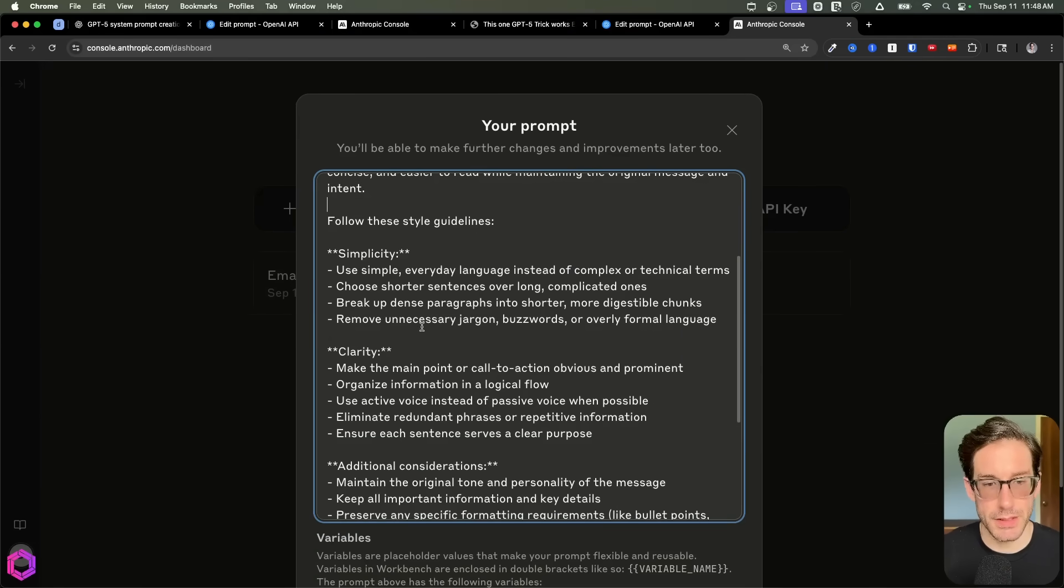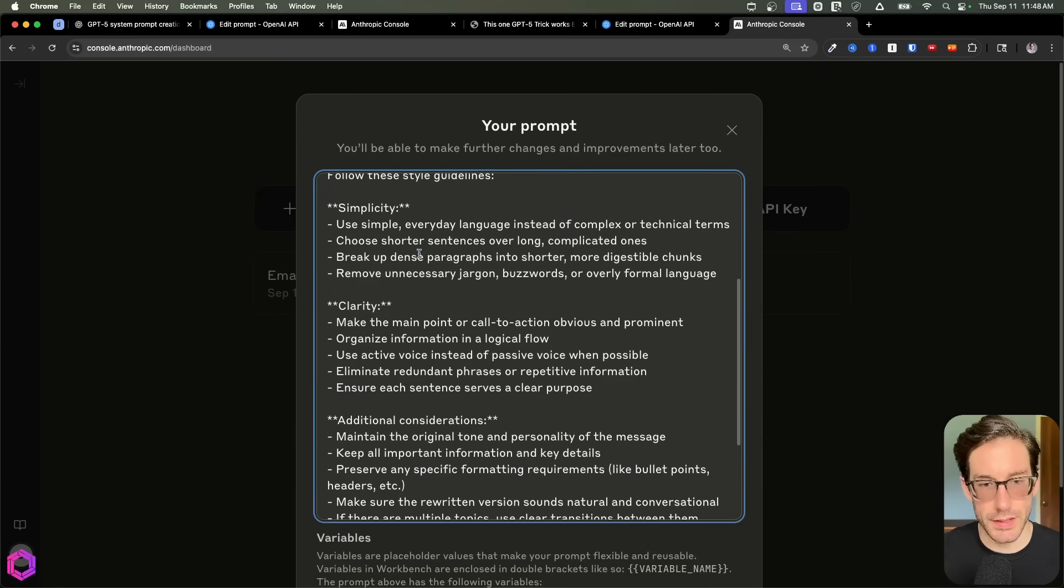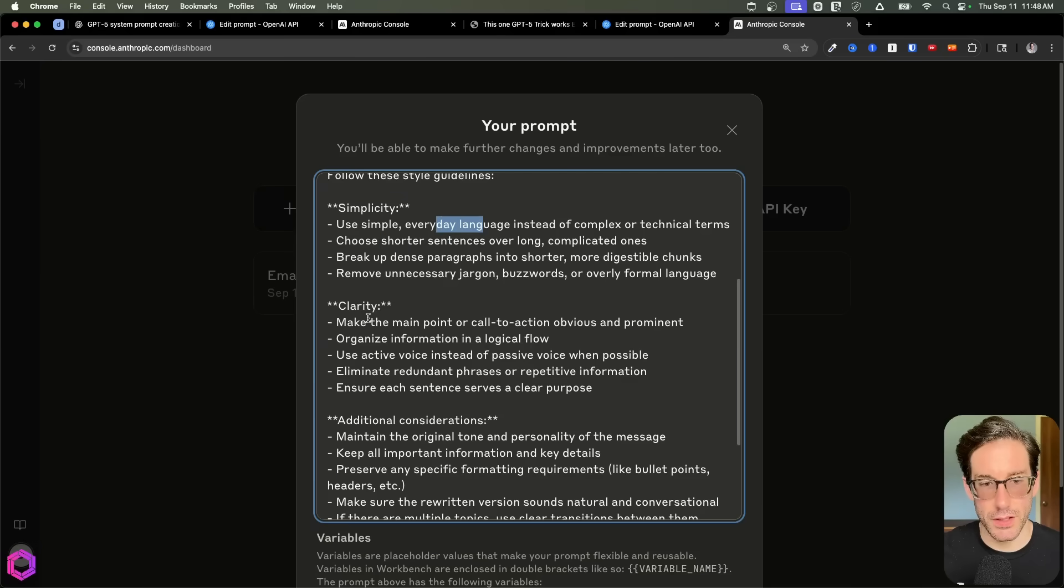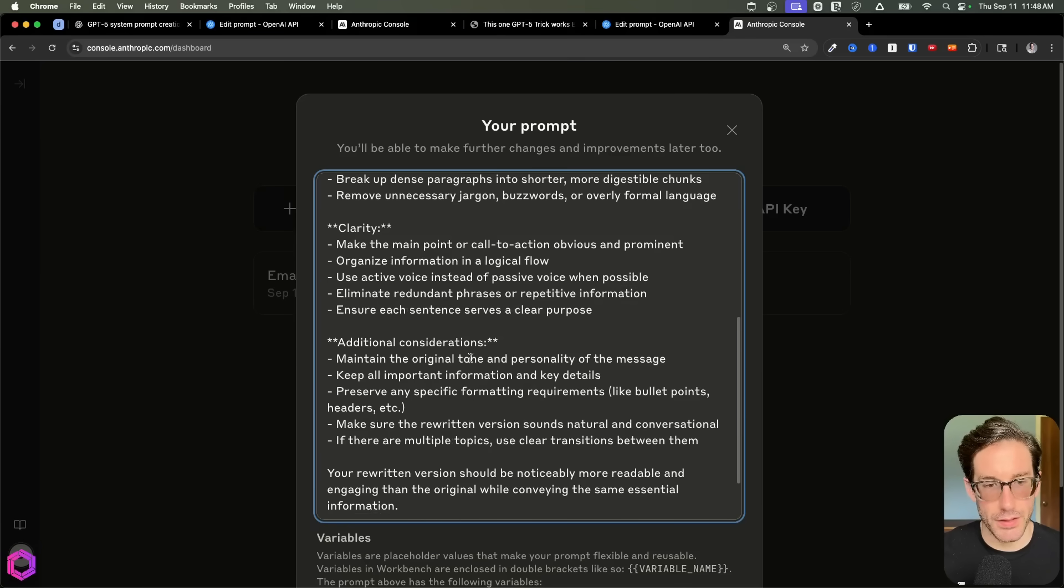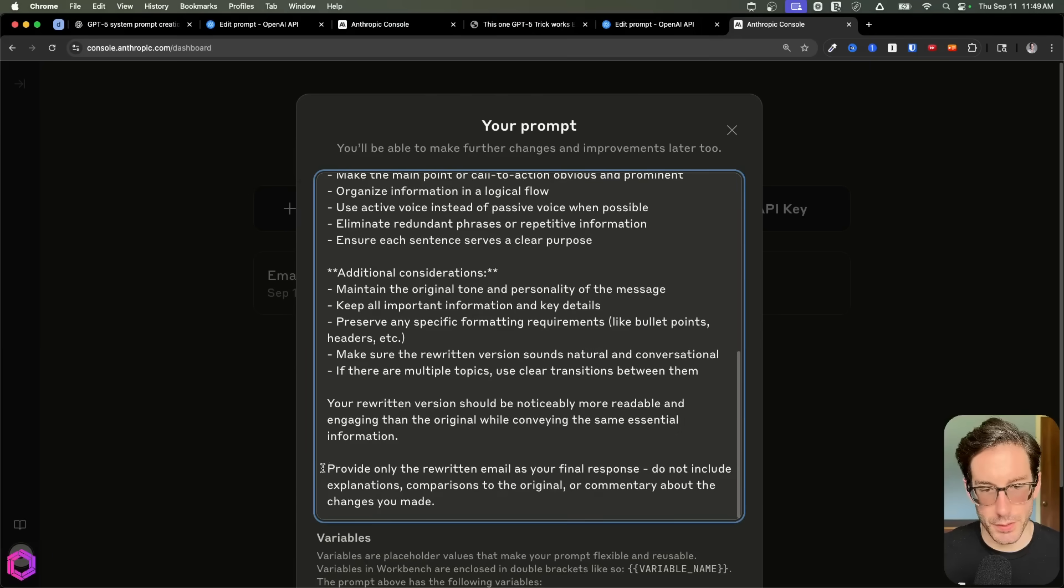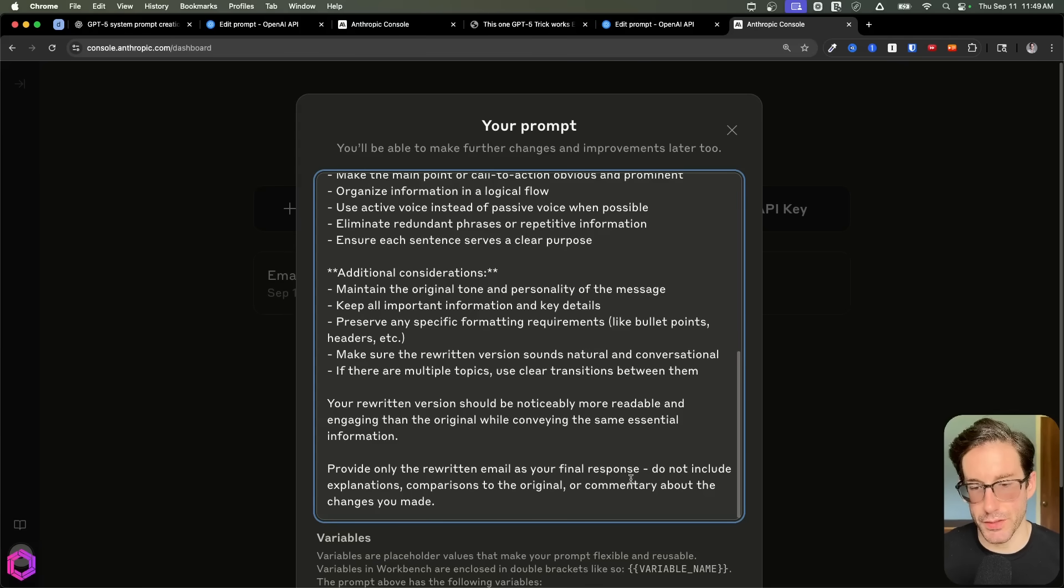So let me zoom in here so you can actually see what we're talking about. And for simplicity and clarity. So for simplicity, you can see that it's calling out the importance of shorter sentences, everyday language. For clarity, it talks about logical flow, and a variety of other things. And down here at the bottom, you can see that it's setting a reminder and a final response saying that the final response should just be the response itself of the draft.